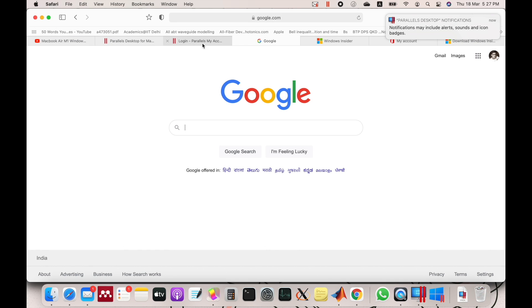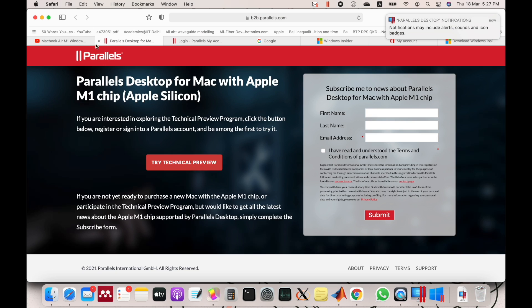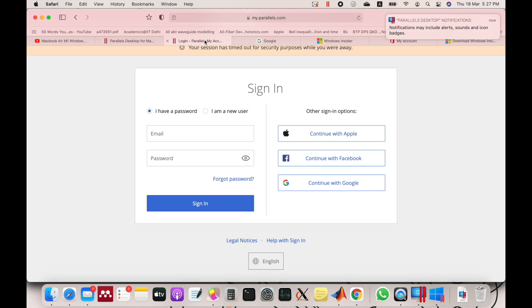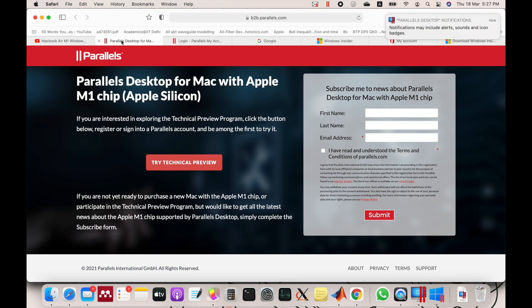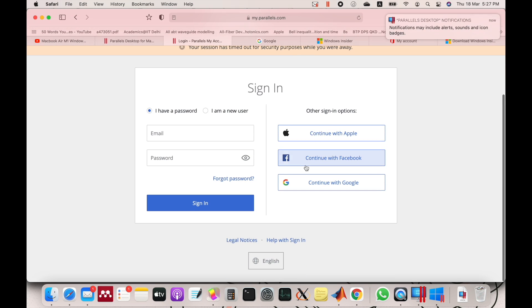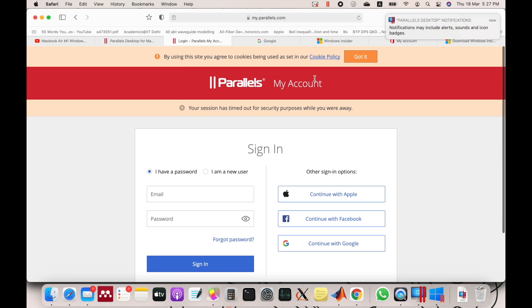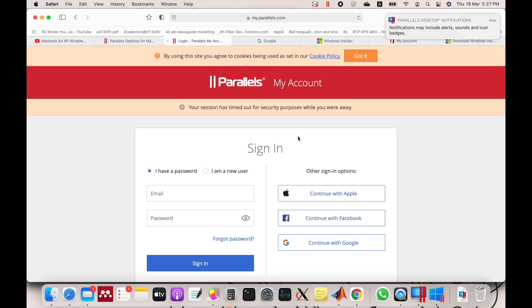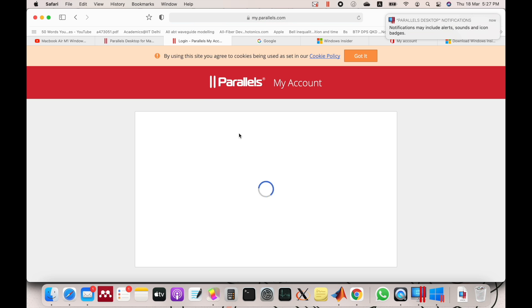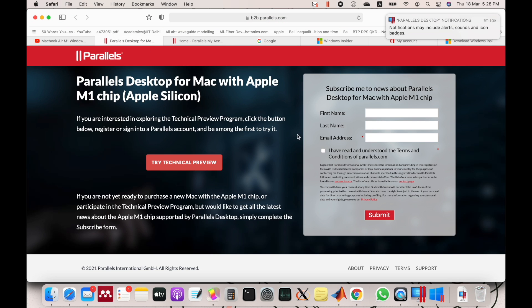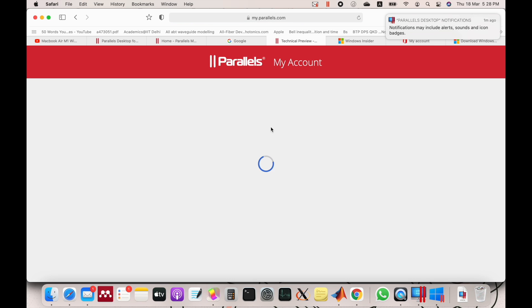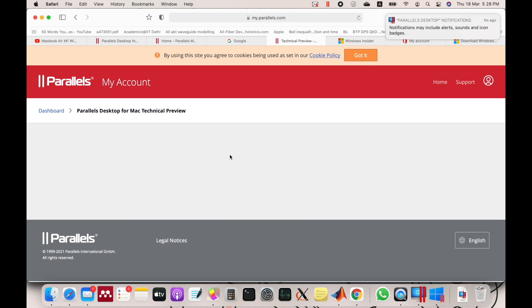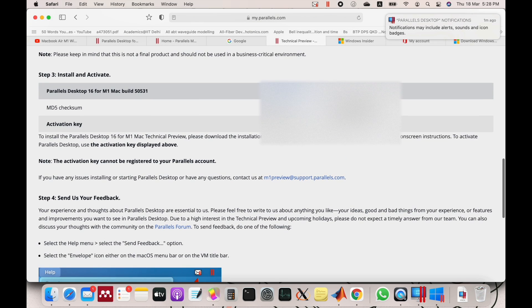Probably I guess I have lost the page from where I have downloaded that, so let me find it. Let's see if this works—no, so probably this one. Click on Try Technical Preview.